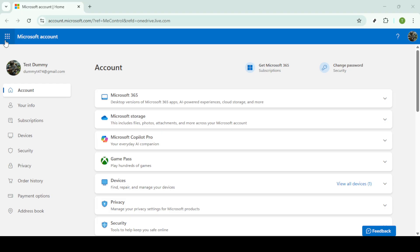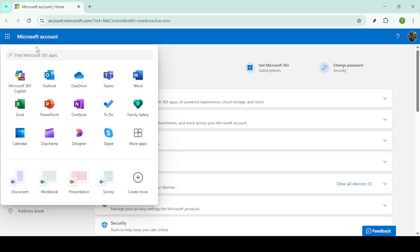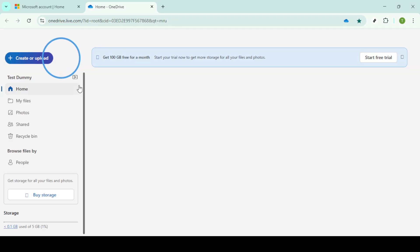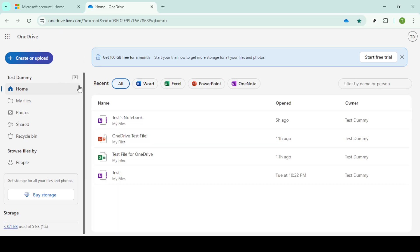Once you're in, locate the app launcher at the top left corner of the page. Clicking on the app launcher will bring up a menu with various Microsoft apps. Among these, you should see OneDrive. Click on it to access your OneDrive account.